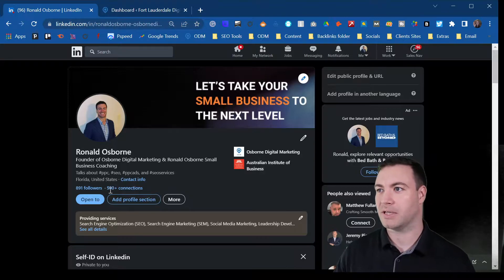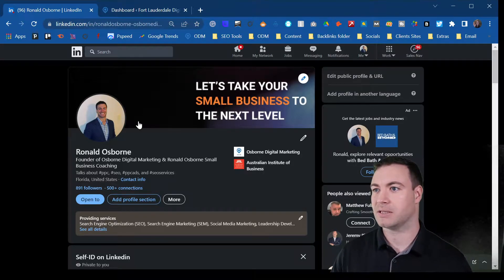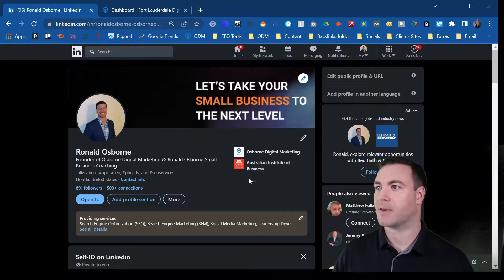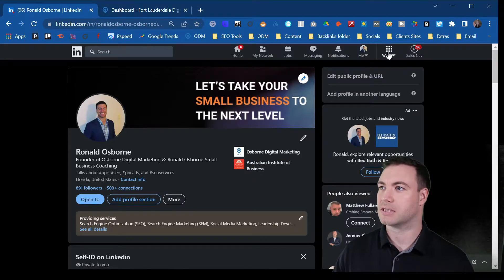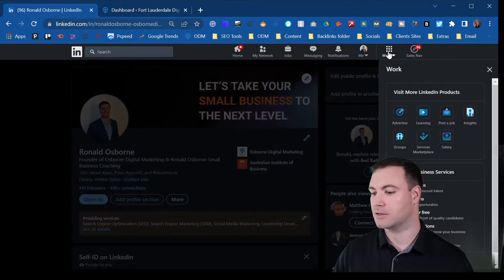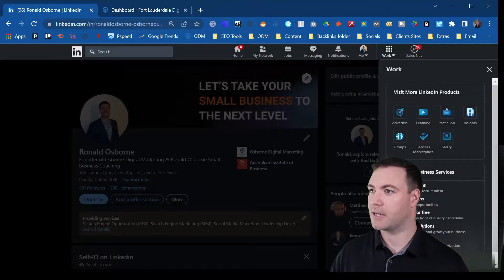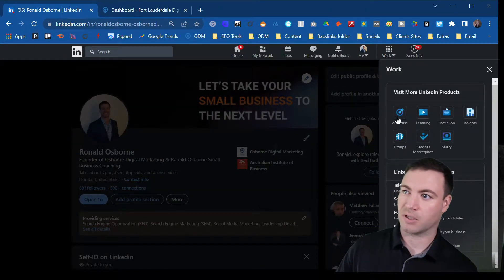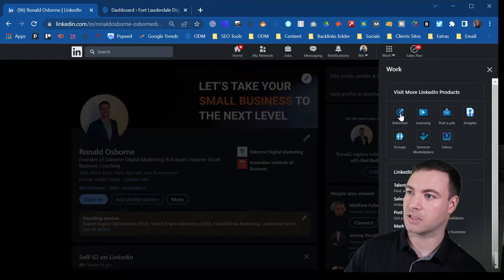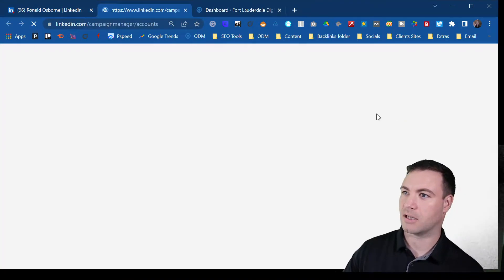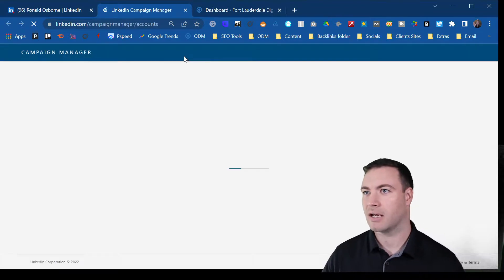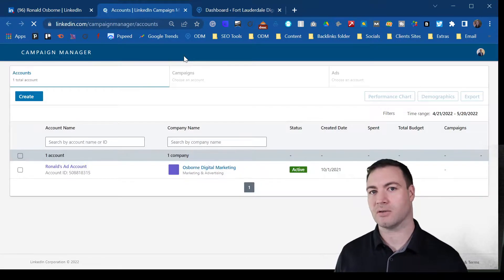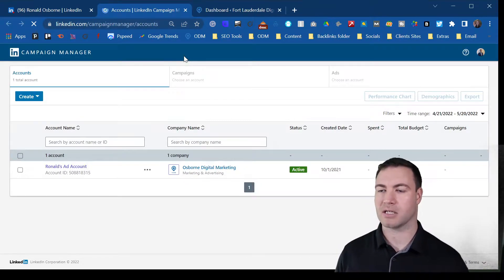Ultimately you'll need to be on your LinkedIn profile. You just click the top up here, advertise as long as my noggin's not in the way. Now that'll take you to your campaign manager.